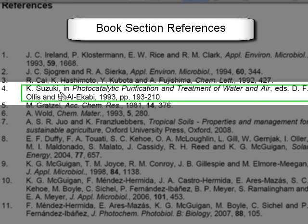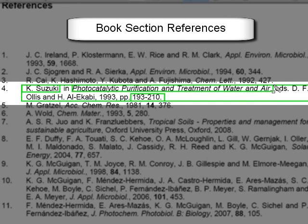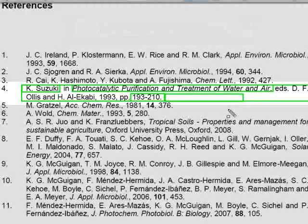Finally we have a book section reference. This is where an author has written a section of a book, and we put in the page number at the end. The rest of the format is the same. Here we have the author who has written the section. In the book title we've got the book editors preceded by the words EDS. The publication year, and strictly speaking this reference should also have the publication city and the publishers.